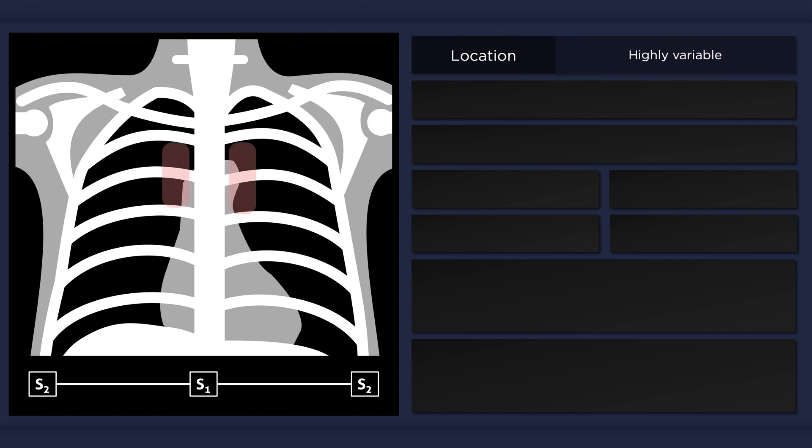The point of maximal intensity is highly variable, but it is most commonly localized in the second or third intercostal space along the sternal border. Radiation is usually minimal.